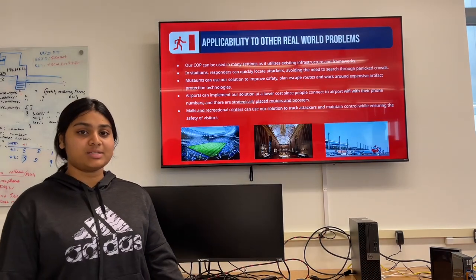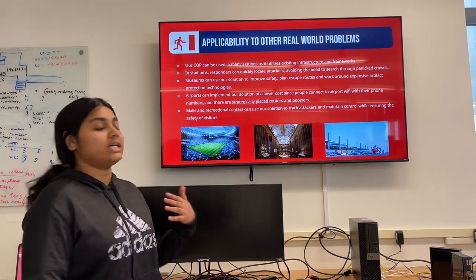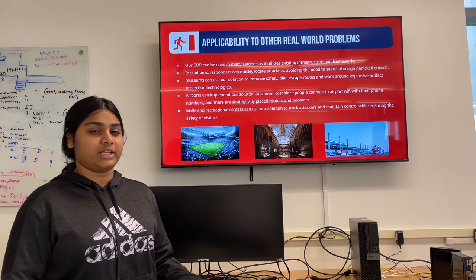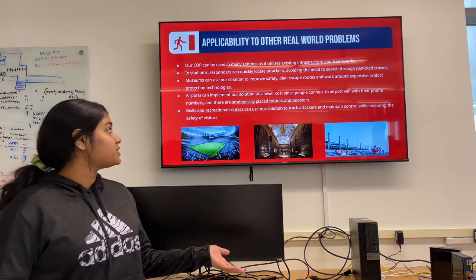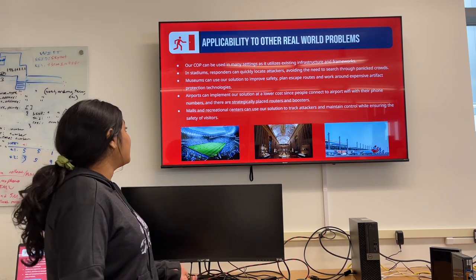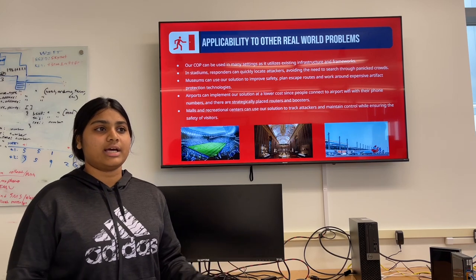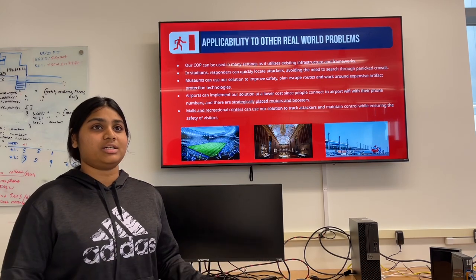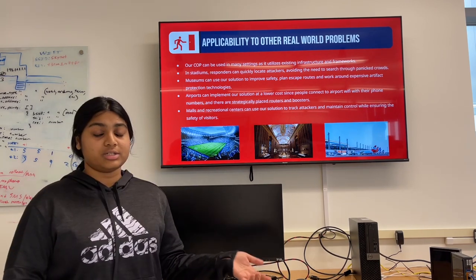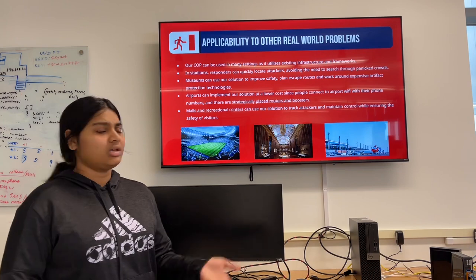It can also be used in many settings because it utilizes existing frameworks and infrastructure. In stadiums, responders can quickly locate attackers and avoid waiting through large crowds. In museums, we could use this to improve safety plans and plan escape routes. Airports could implement this solution at lower cost because high-end networking technology is generally already deployed throughout airports. For malls and recreational centers, this solution could also be implemented for crowd control.